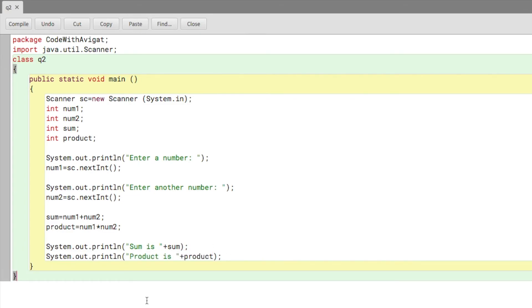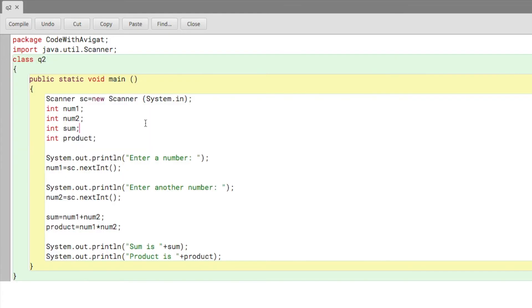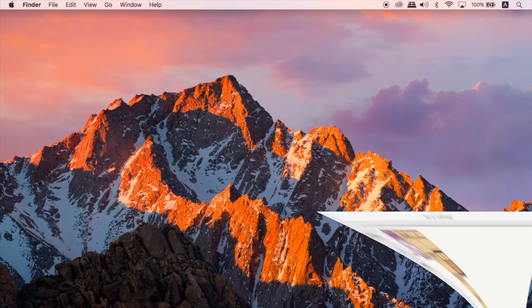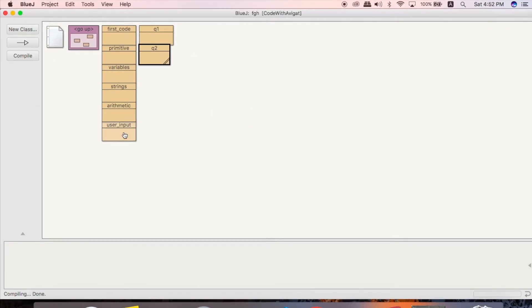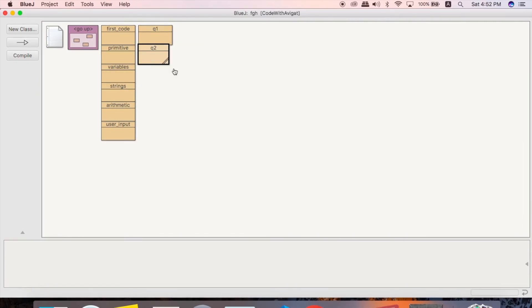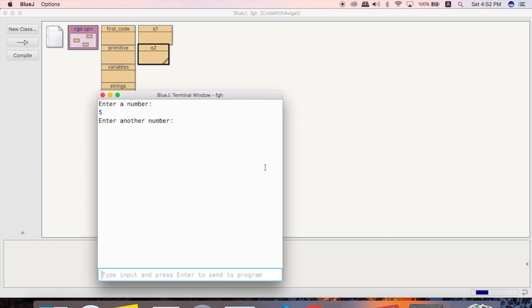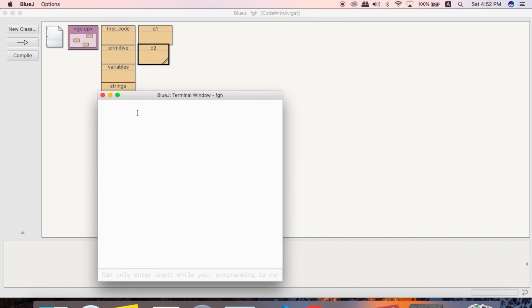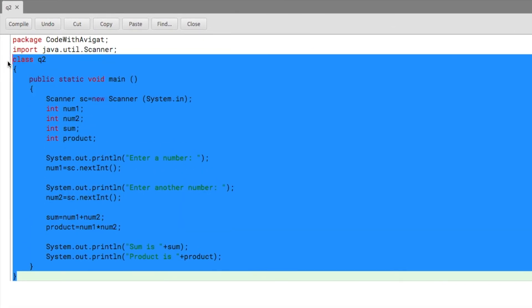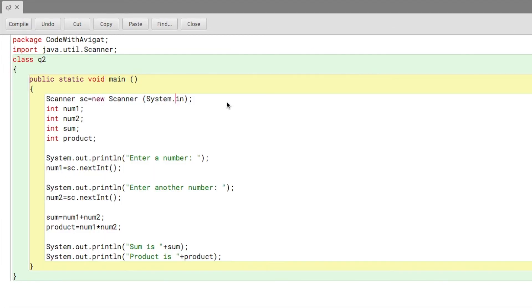Let's check this. void main, enter a number, five, enter another number, six. Sum is 11, yes, and product is 30, perfect. So that was another program that we did today.